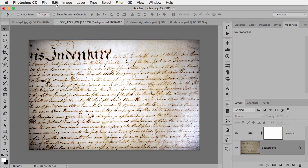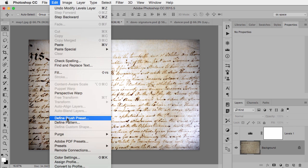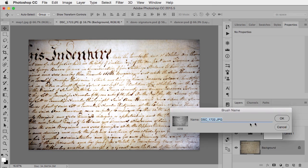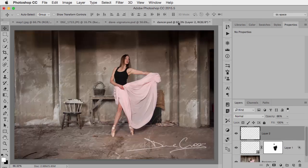So now I can once again go back to Define Brush Preset. There's my new brush been created.